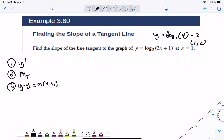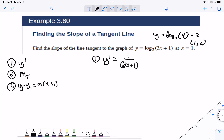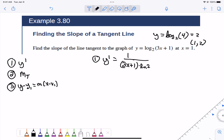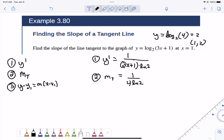The first step is to find y prime. For a logarithm, remember it's 1 over the inside function times the natural log of the base. So y prime equals 1 over (3x + 1) times the natural log of 2 — it's always 1 over the function, and if the base is anything other than e, you tack on the natural log of that base. The second step is to find the slope by plugging in x equals 1: that's 1 over 4 times the natural log of 2. So that's our slope.